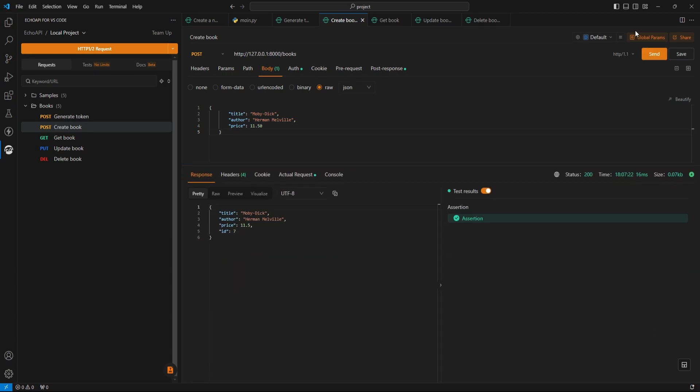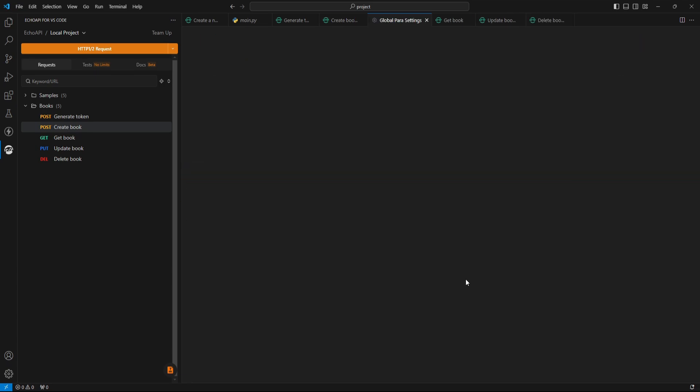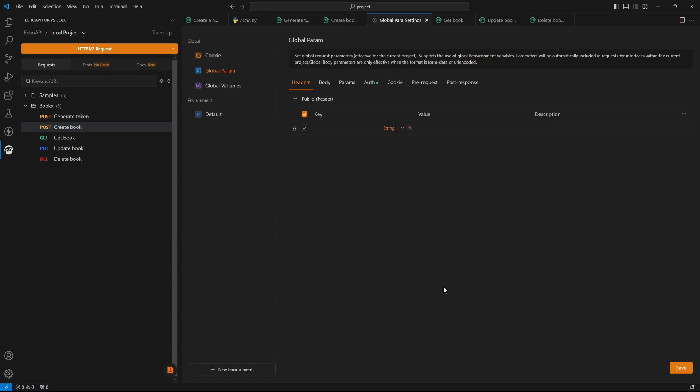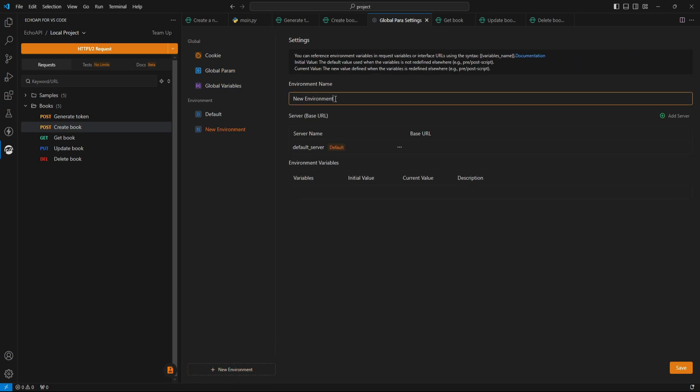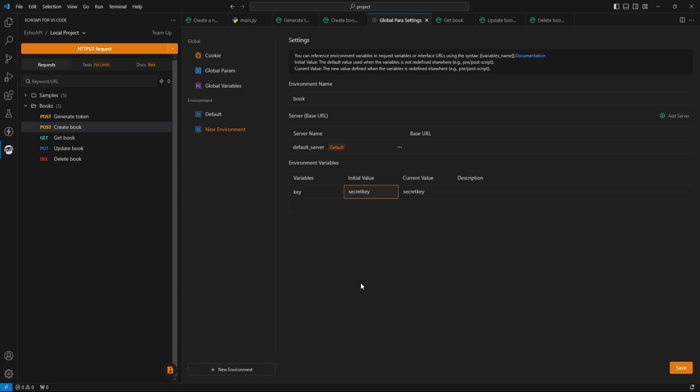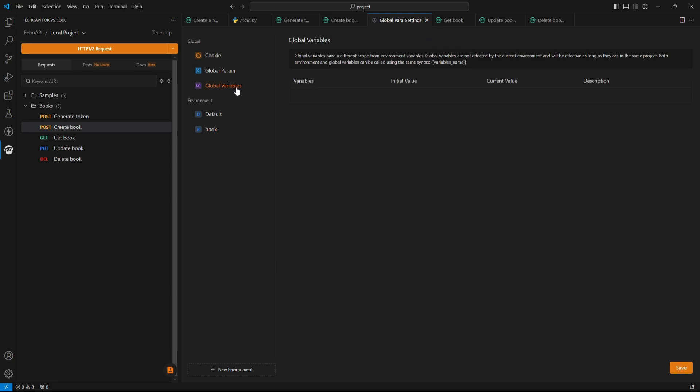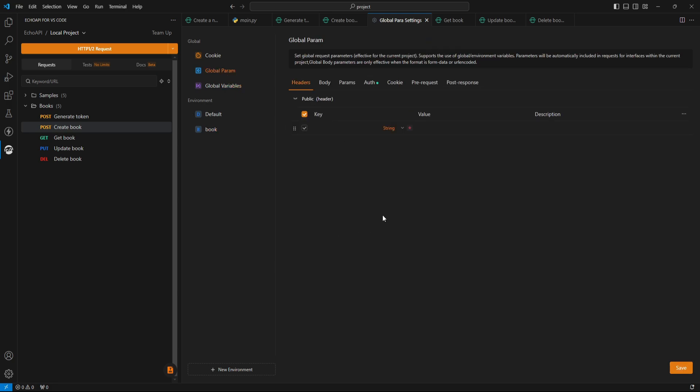And yeah, one more thing, we can set the environment variables from here. Click here to create a new environment, name it, and then set the variable name and its value. We can set global variables and parameters too from this section.